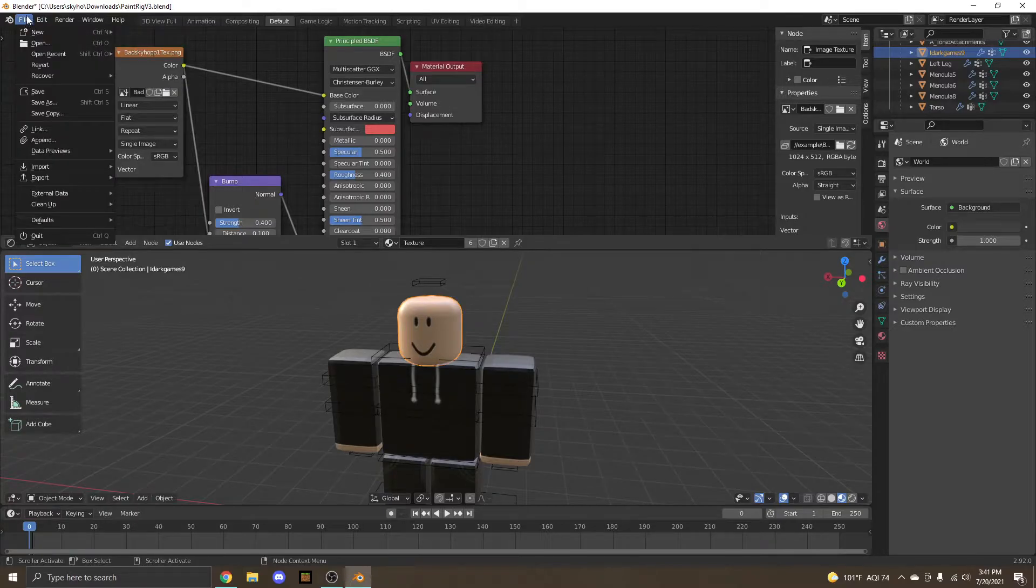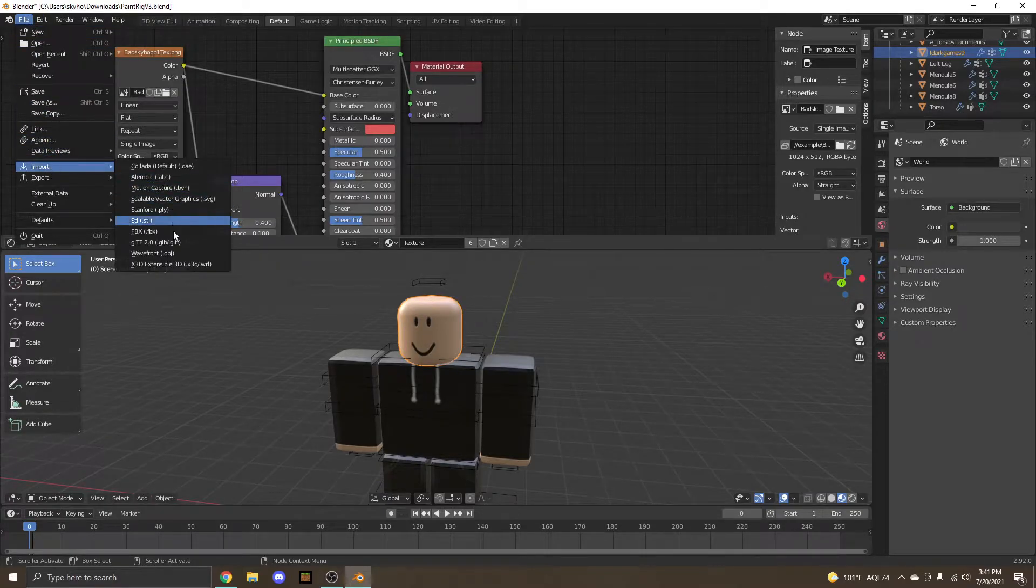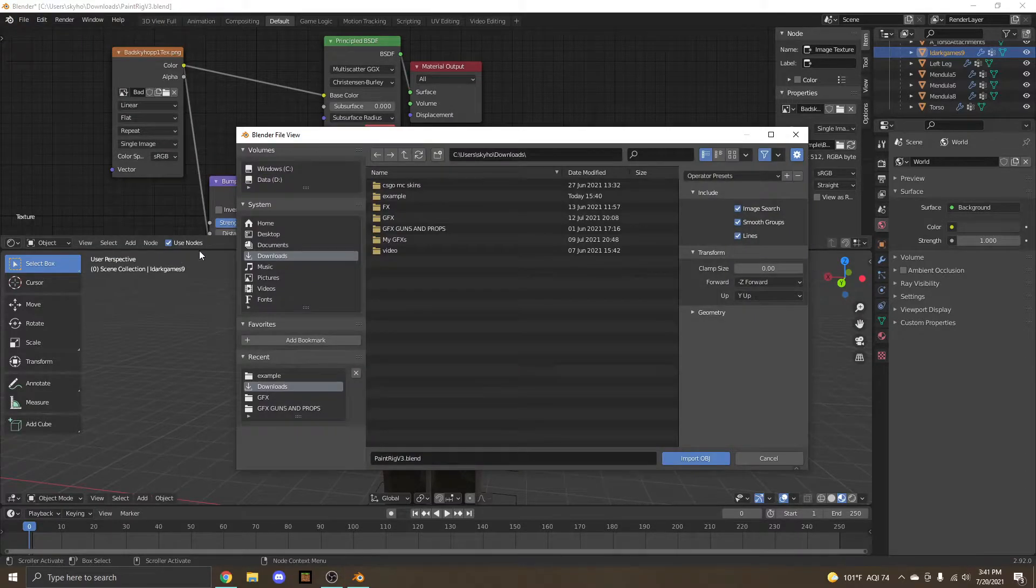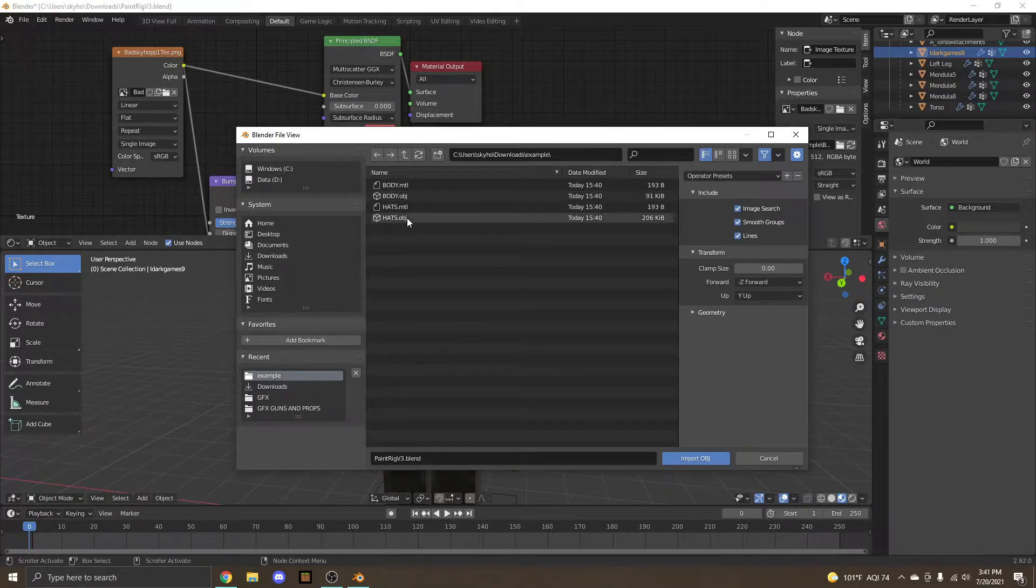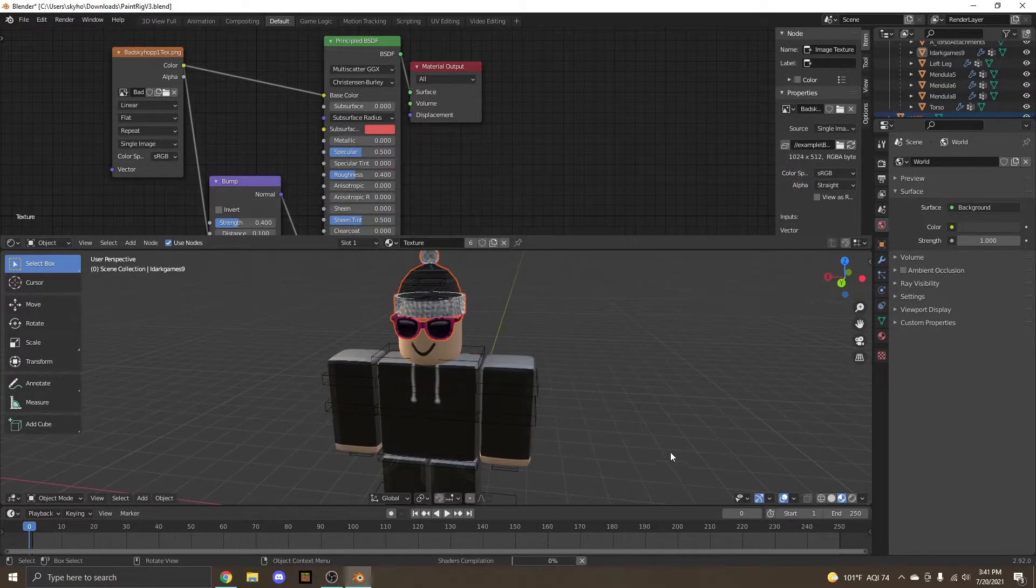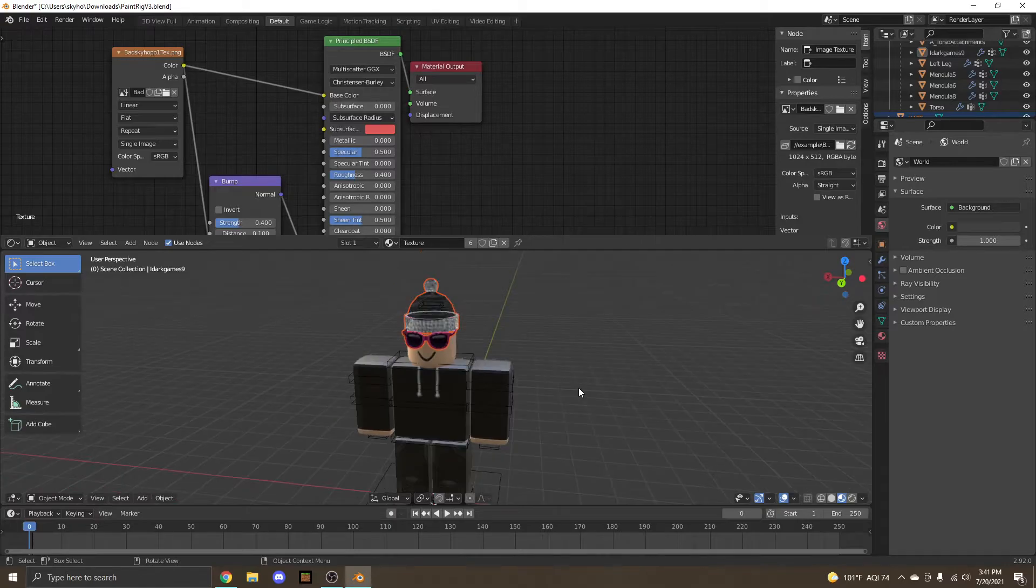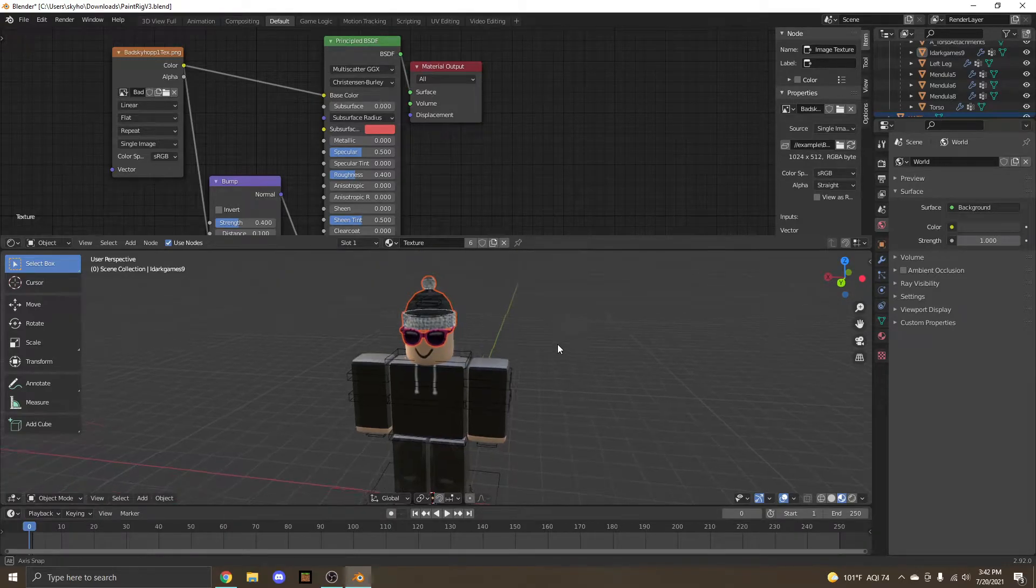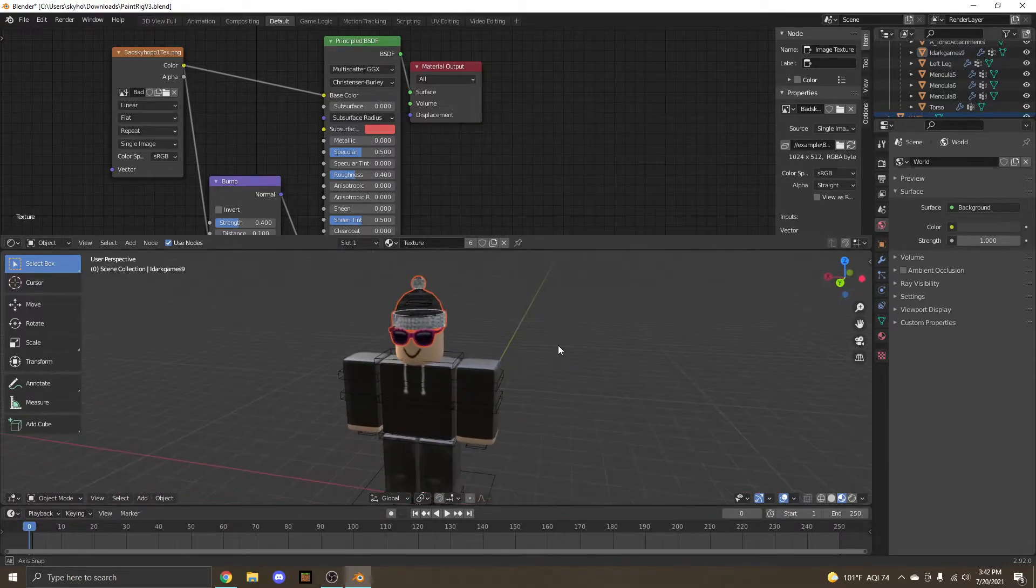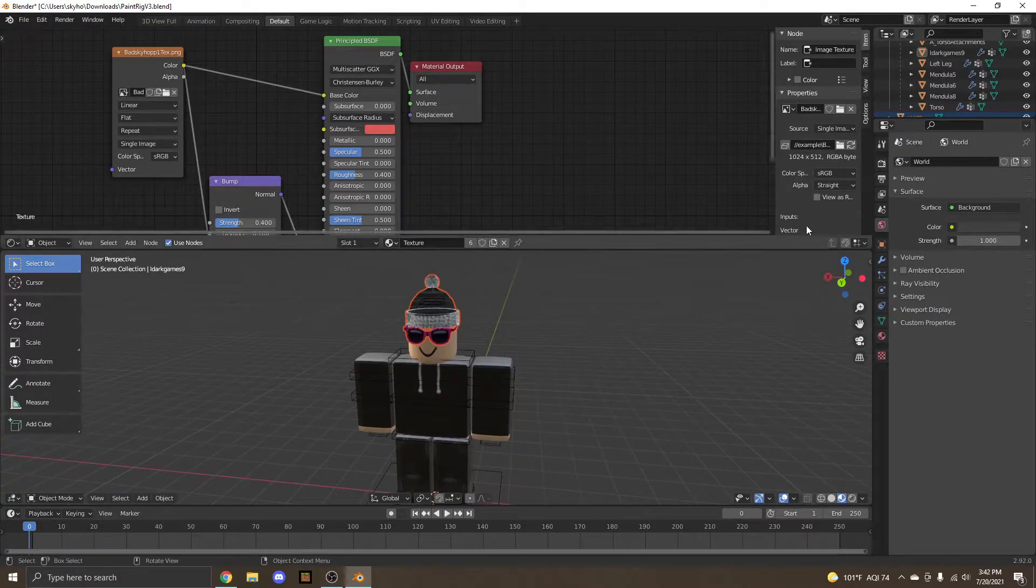Next, head over to the file icon. Import. Wavefront.obj. You have to make sure it's Wavefront.obj. Now, find the hats and double tap it. Do not import the .mtl. Now we got our hats in. They may look invisible, but this is normal for now. We're going to fix that later.